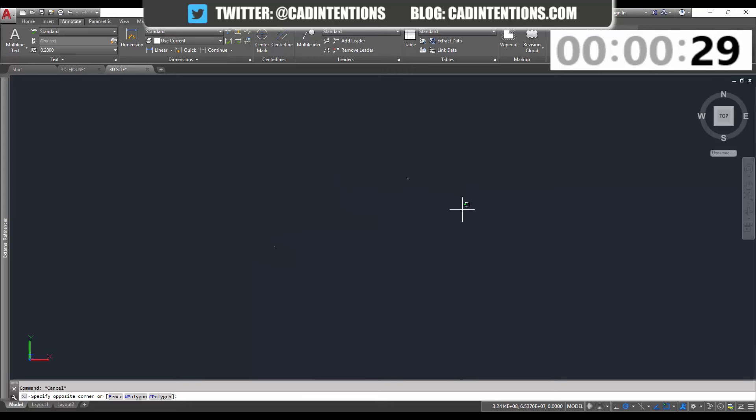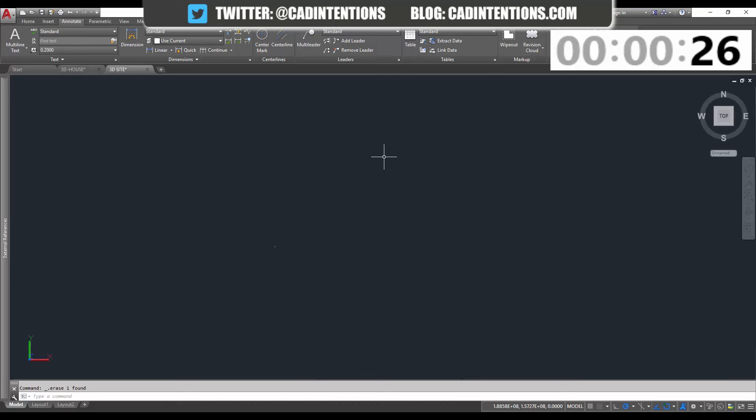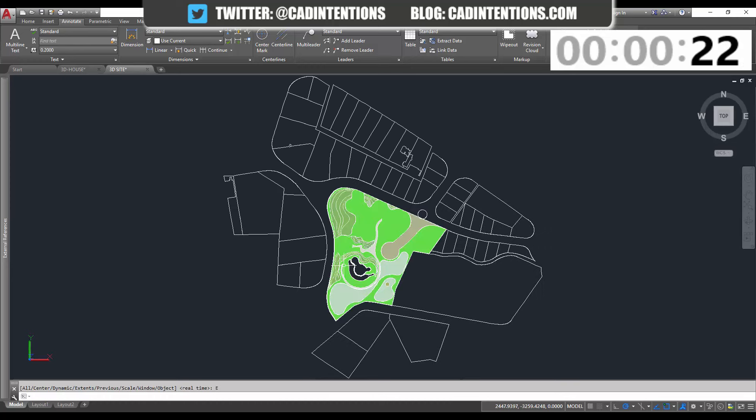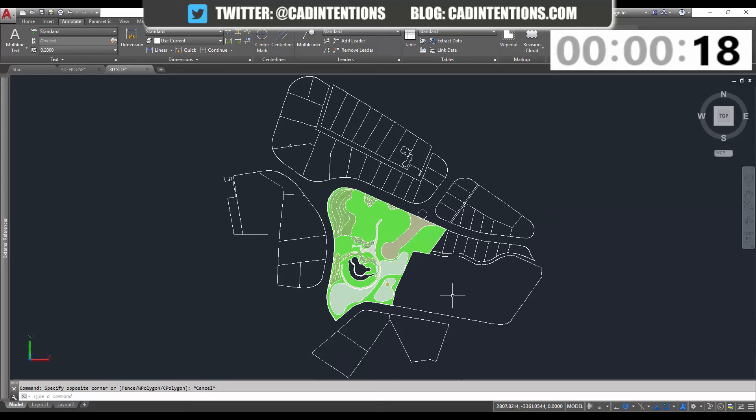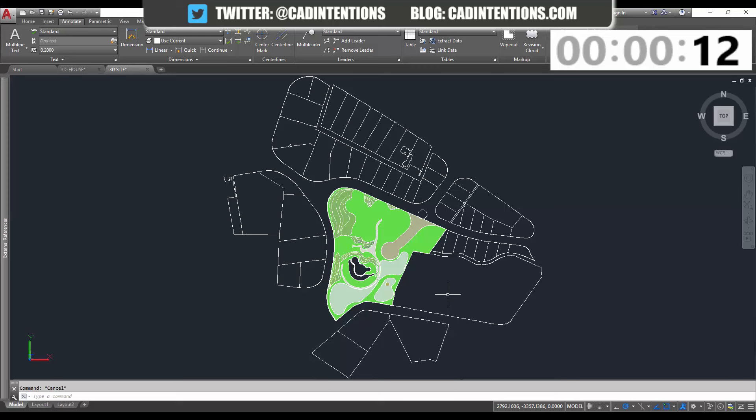So I'm going to hit escape, and I'm going to select that object, and just hit delete. Now, when we zoom extents, it's going to bring us right back to the line work and drawing that we have. So it's kind of a frustrating issue when you run into it, and you don't know where that object is. But like I said, select all is usually the quickest way to at least track it down.